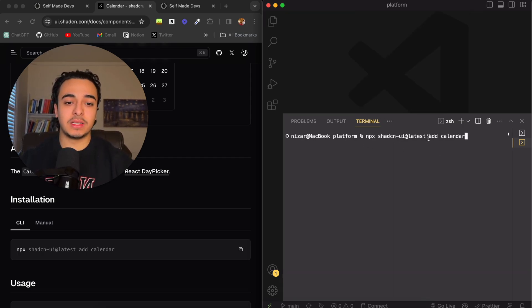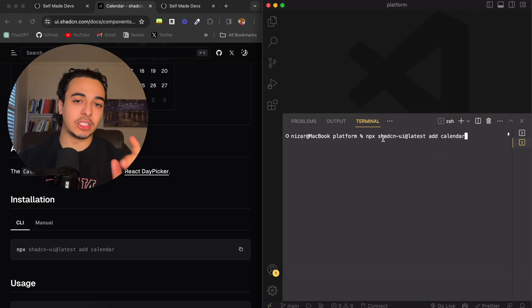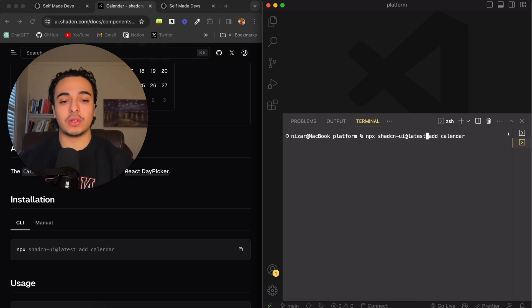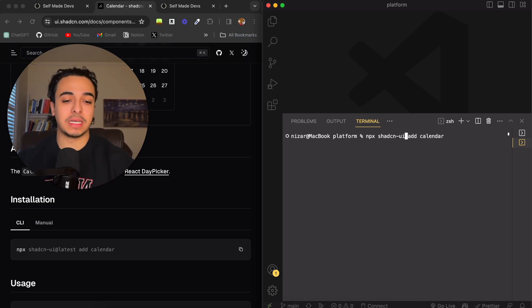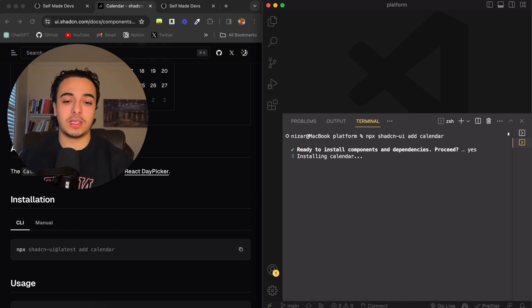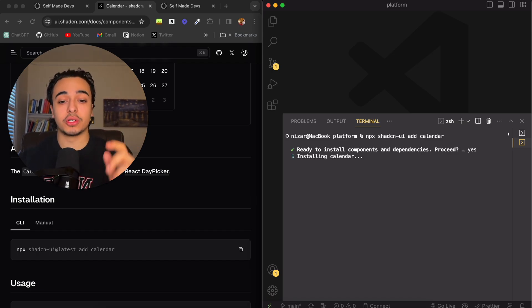Right here for us, again, sometimes the @latest flag works, sometimes it doesn't. For me, I don't know why it just doesn't work, so I have to delete this @latest. But for some of you, I'm guessing it will work. Then you just press yes, and it will install into your code.